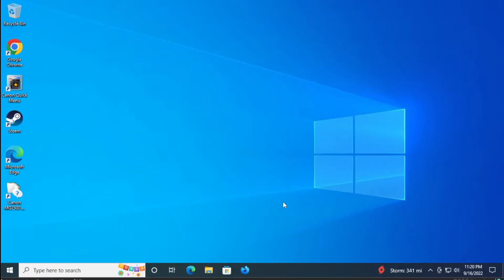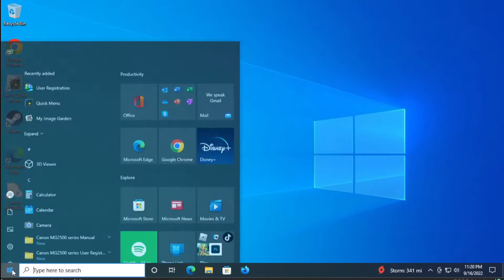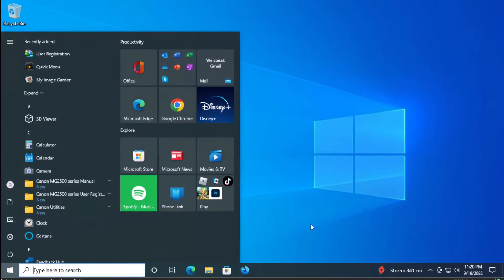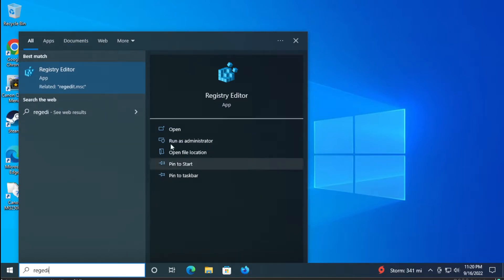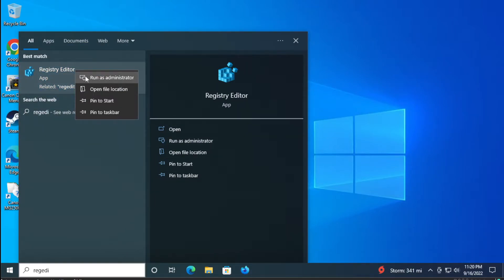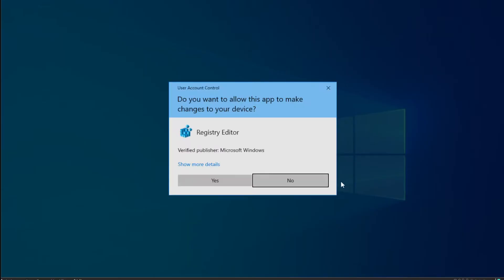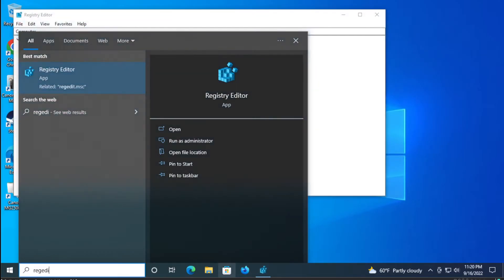The final solution is go to the start menu and type regedit or register editor. Right click and select run as administrator. If you receive an account control message, click on yes.